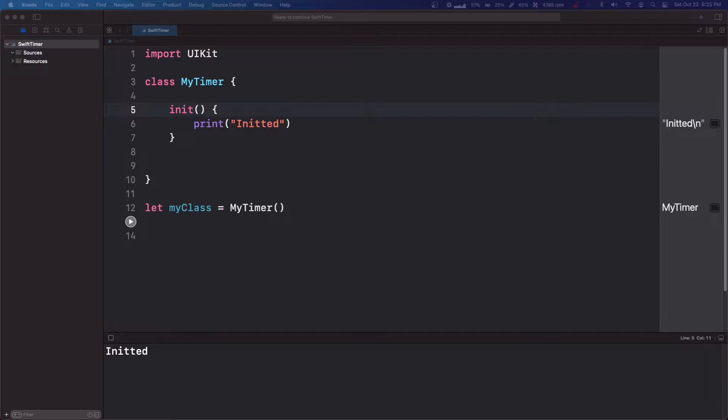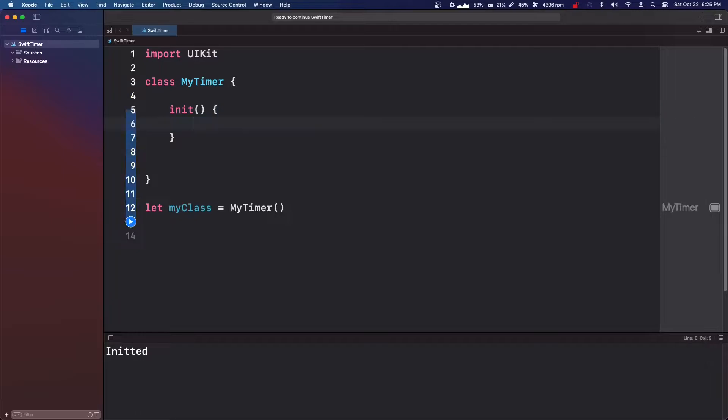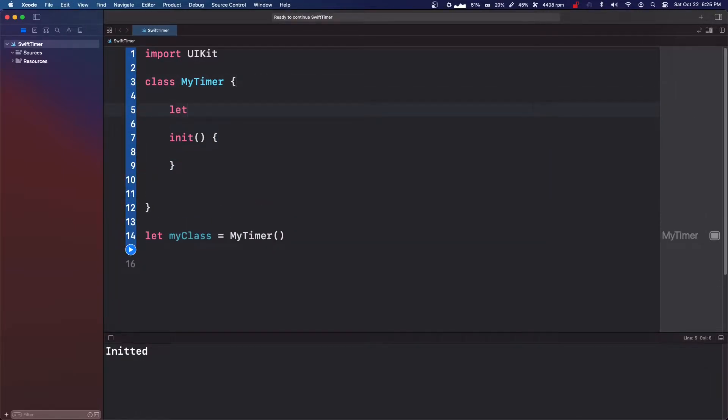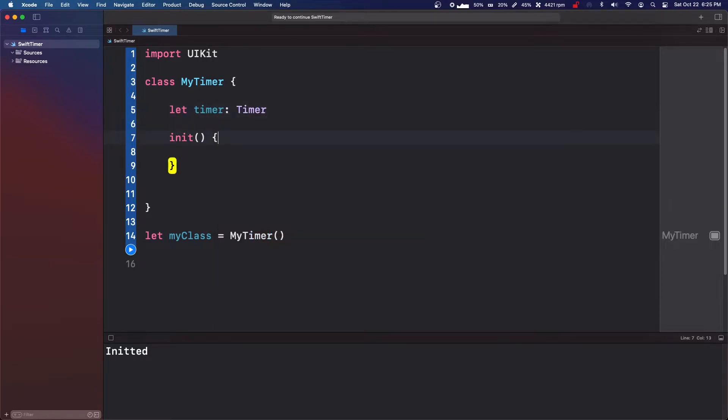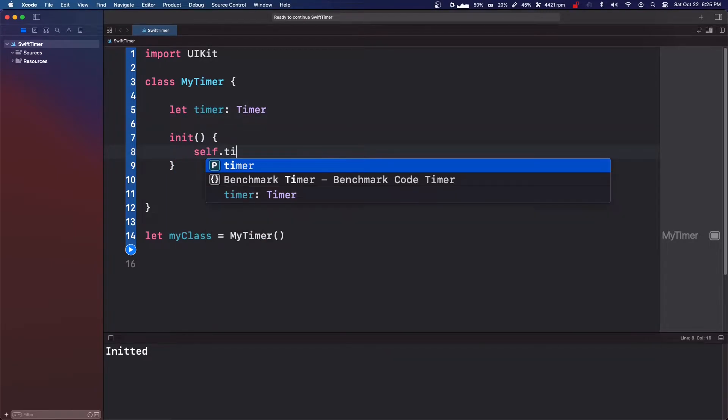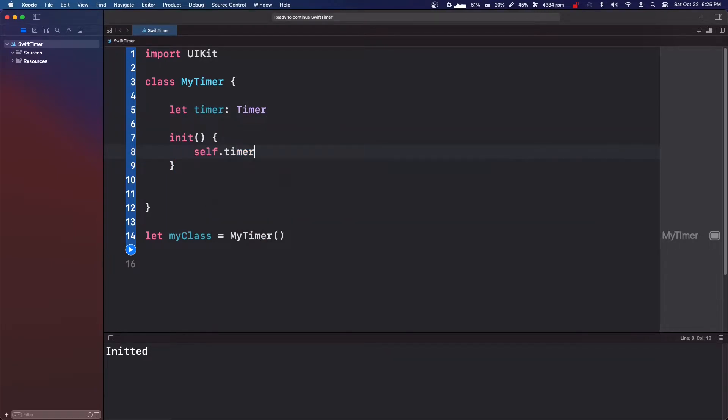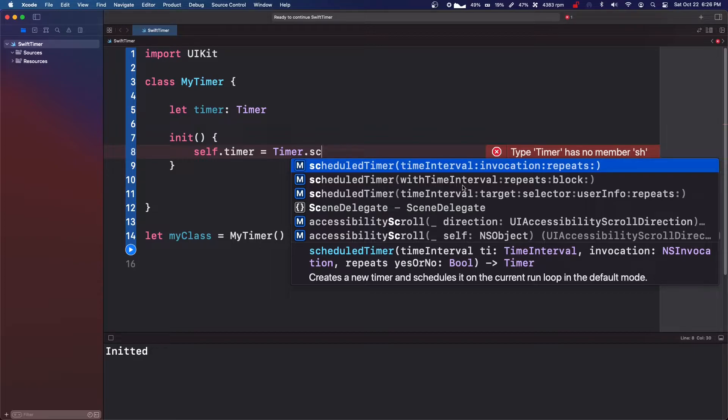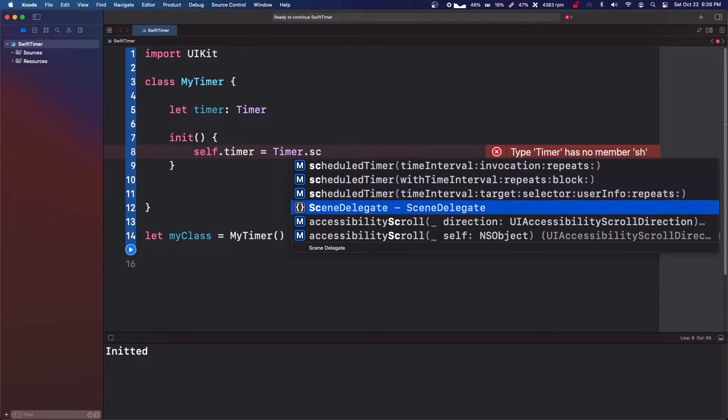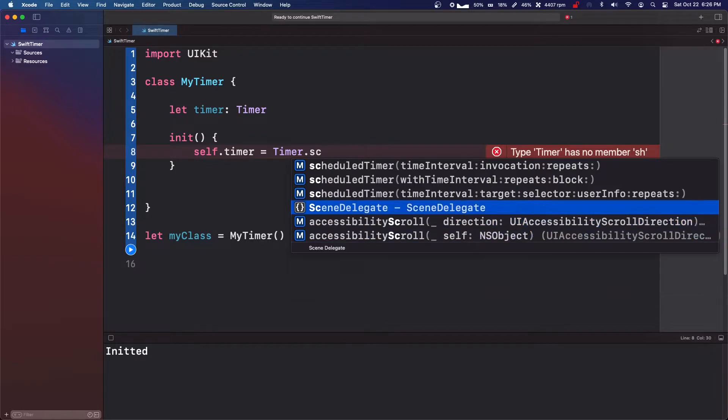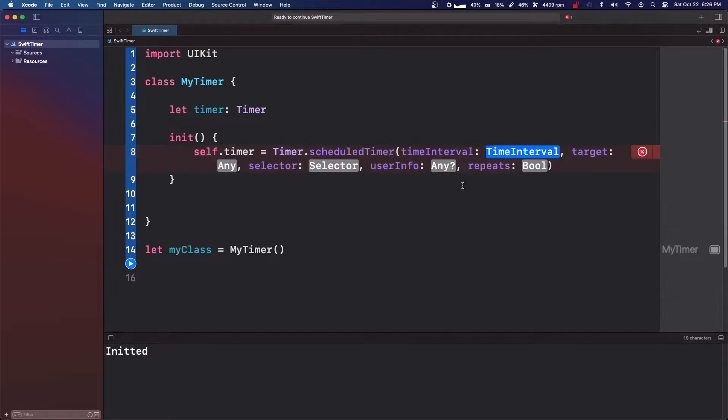So it's actually pretty simple, but what we're going to do is we're going to make, let's just make a property let timer: Timer. We're going to say self.timer equals Timer.scheduledTimer. And there's a few ones that we can do. So we've got a block and we've got the selector.